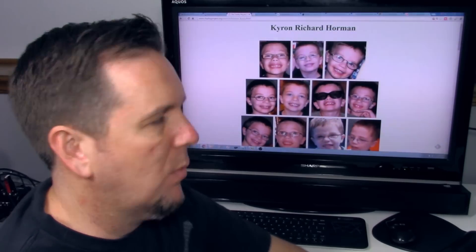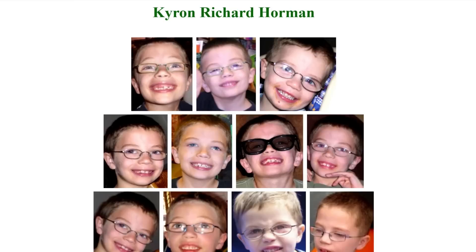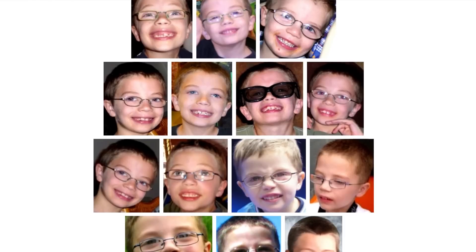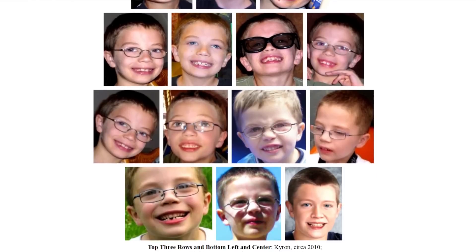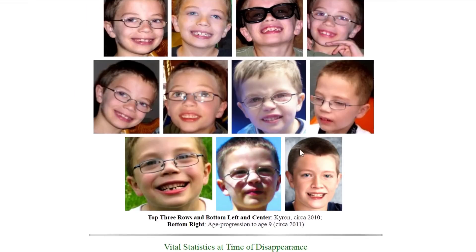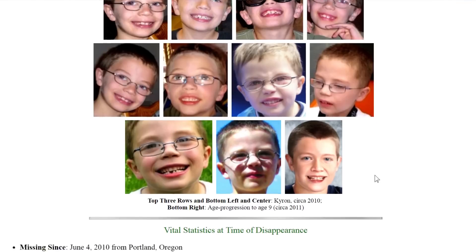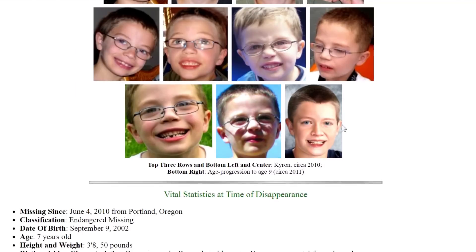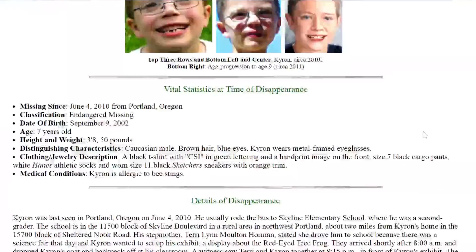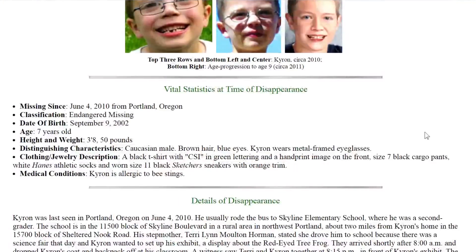So here we start at the Charlie Project and we can see several photos of Chiron Richard Horman, including here on the lower right they did an age progression, but that was done way back in 2011 and that was progressing him to the age of nine at that time. Missing since June 4th, 2010 from Portland, Oregon.